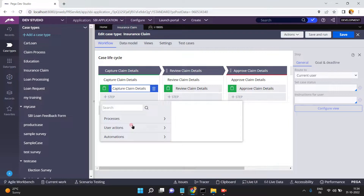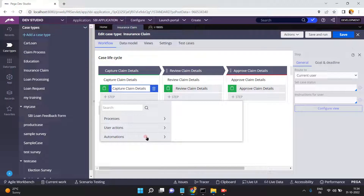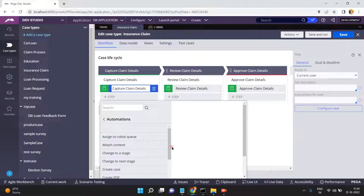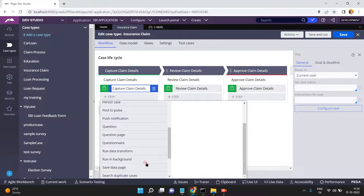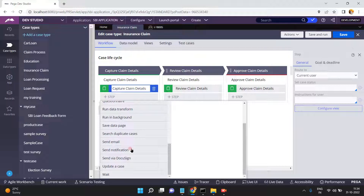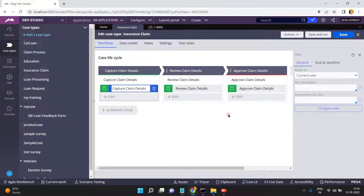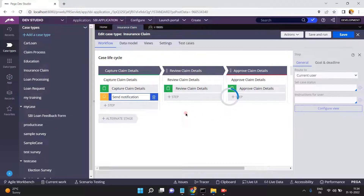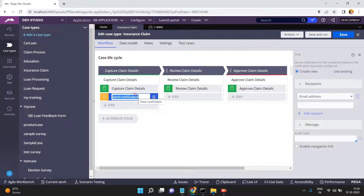I'm going to add one step using automation, because there is no manual interaction — it automatically sends a notification to the list of recipients. There is a 'Send Notification' shape — remember, this is Send Notification, not Push Notification. Select it. This is an automation shape available in Pega called Send Notification.